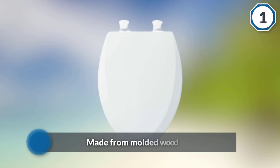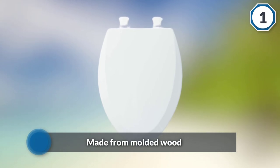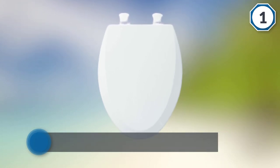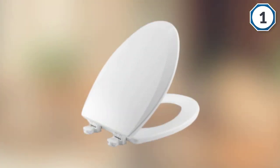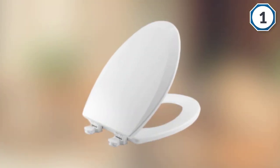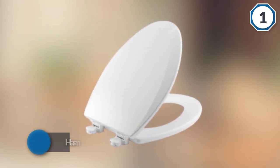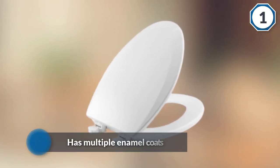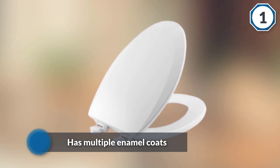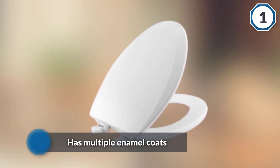The Bemis 1500 EC toilet seat is made from molded wood and has multiple enamel coats that make it more durable. Because of the hardness property of enamel, this coating also has the advantage of being easy to clean.